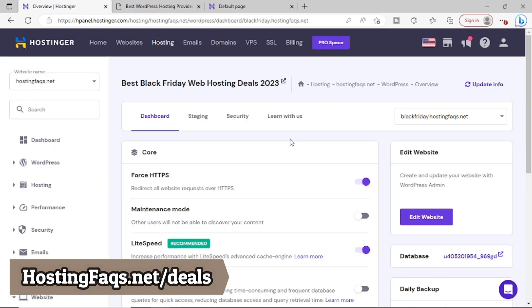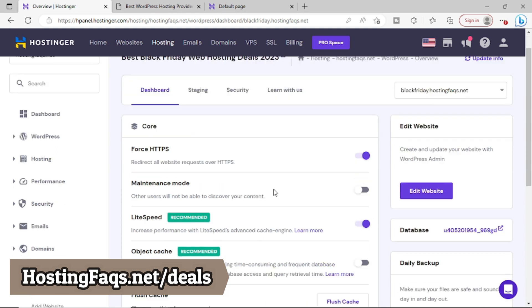So the WordPress has been installed successfully and by default, you can see that forced HTTPS is also enabled. That means SSL is also activated automatically with the WordPress.